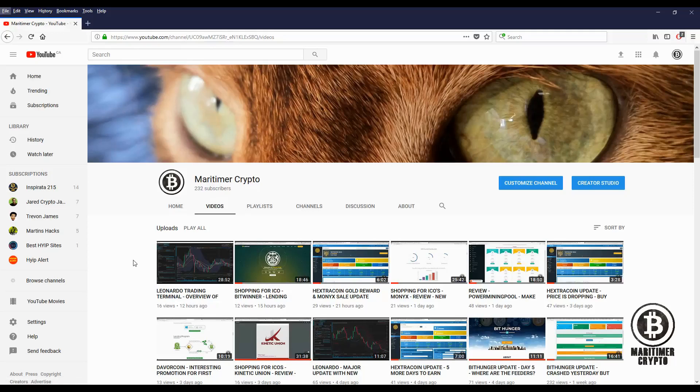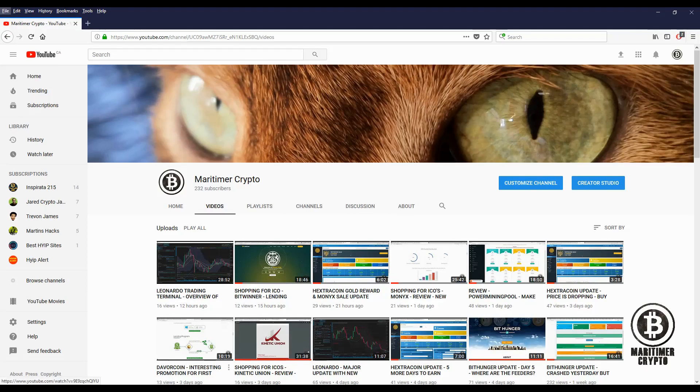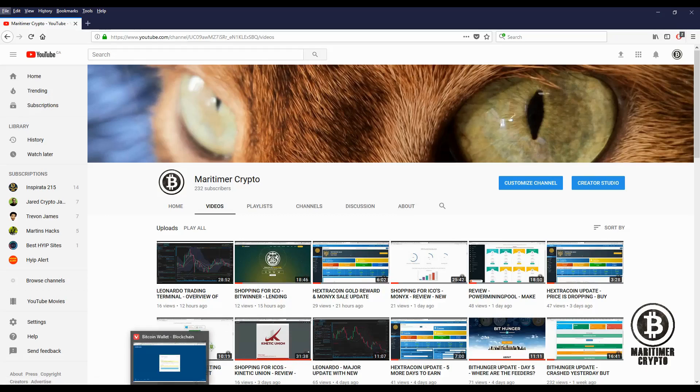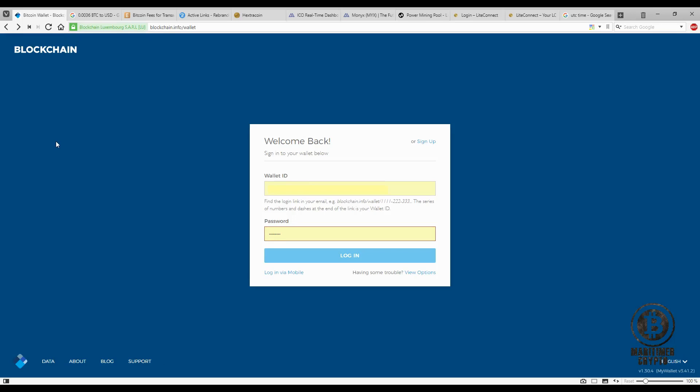I just wanted to do a quick video to ask for help from you folks that are watching this video regarding blockchain wallet on the PC.